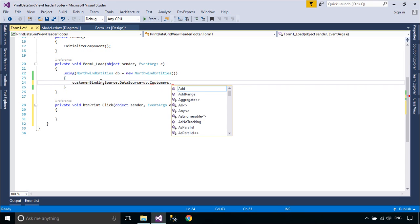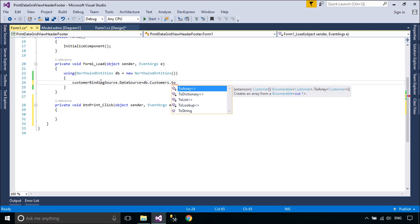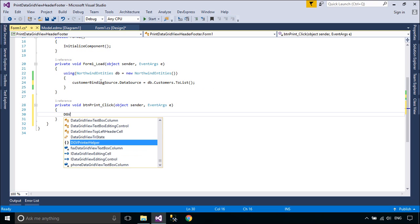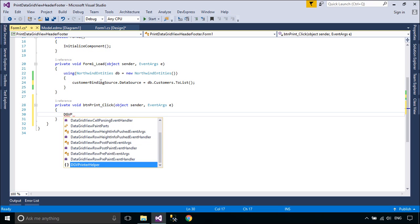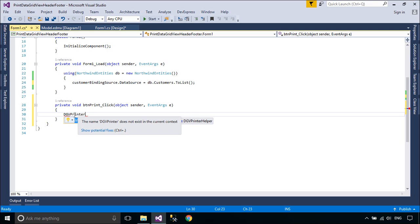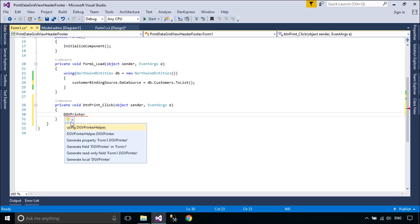Second, the BindingSource component can act as a strongly typed data source. Adding a type to the BindingSource component with the add method creates a list of that type.